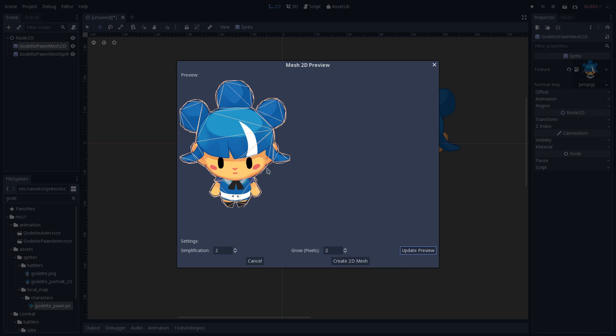This default settings will most of the cases be already good to go, so you can keep this way. To apply these settings, to make this sprite a 2D mesh, you can create a 2D mesh here. It will not actually create a new node, it will convert this node, this sprite, to a 2D mesh.